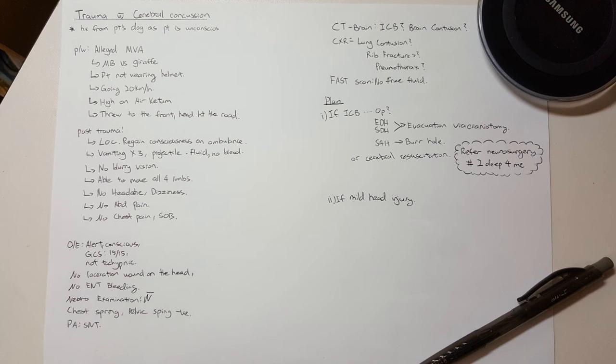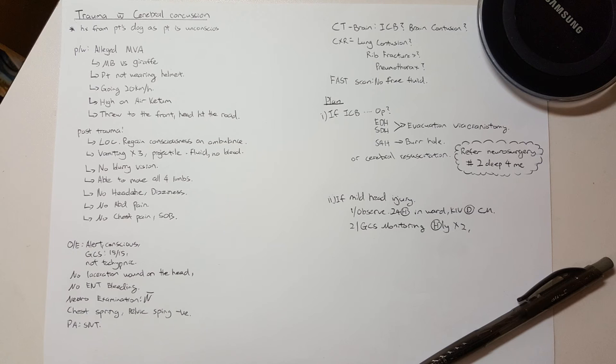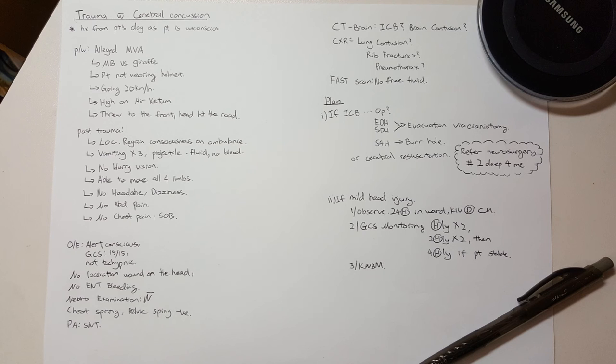The usual plan will be GCS monitoring with pupil examination hourly times two, two-hourly times two, then four-hourly. KMBM for the first 24 hours, and some pain medication that is not tramadol.